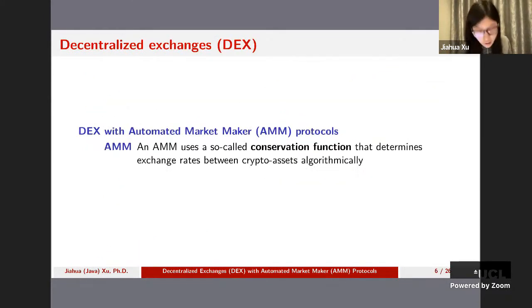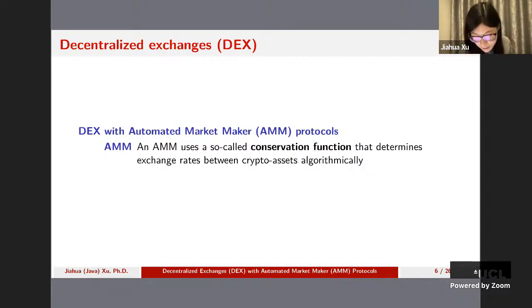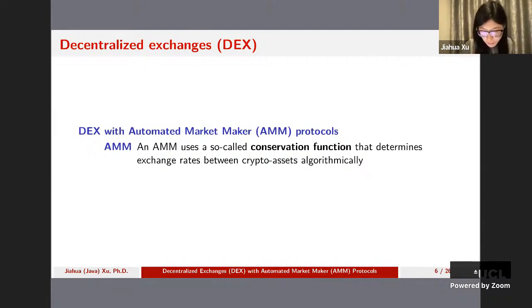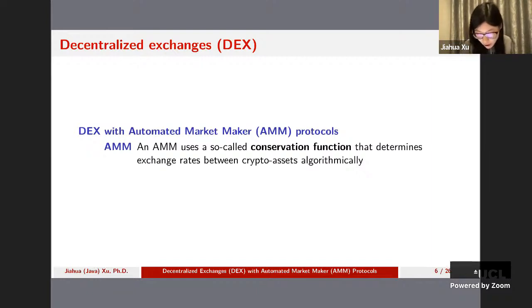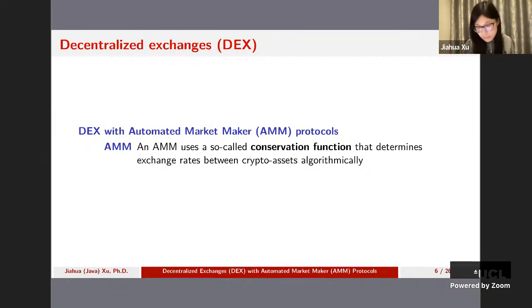Our main subject here is decentralized exchange in the DeFi ecosystem — DEX with automated market maker protocols. AMM-based DEXs use a so-called conservation function that determines exchange rates between crypto assets algorithmically. They're crypto assets because they're running on top of blockchain.